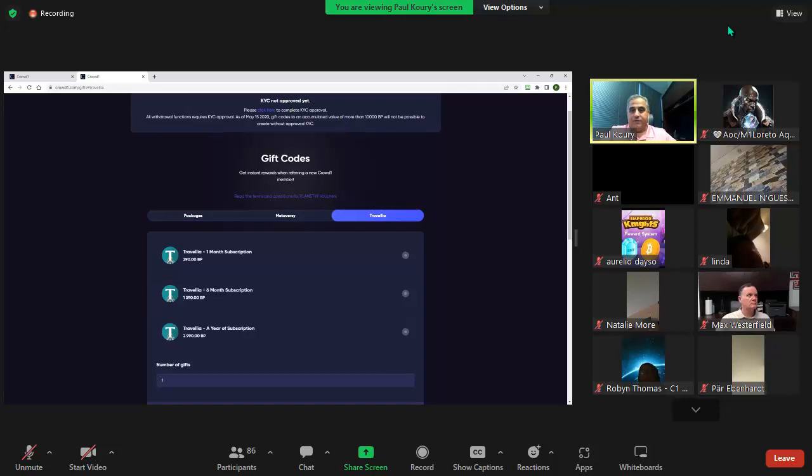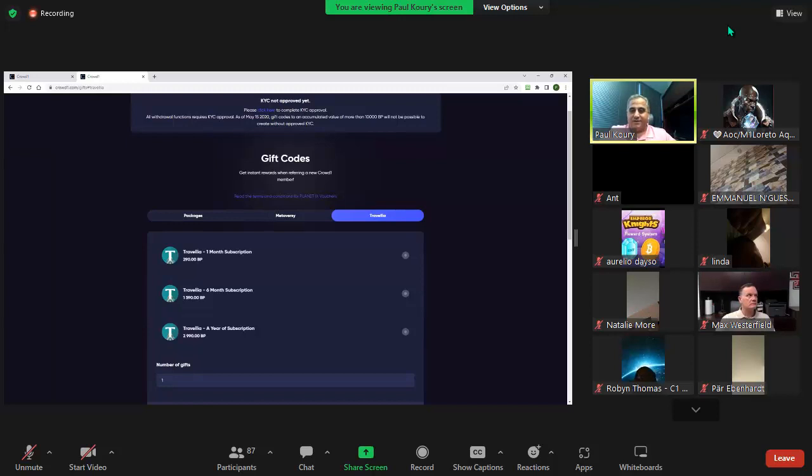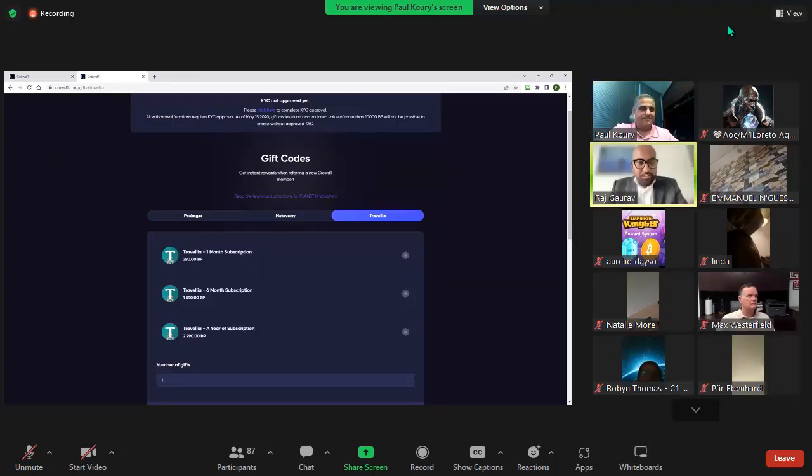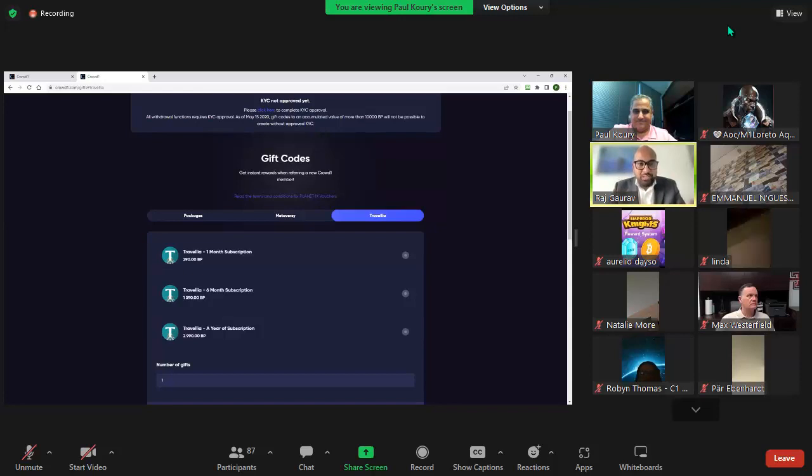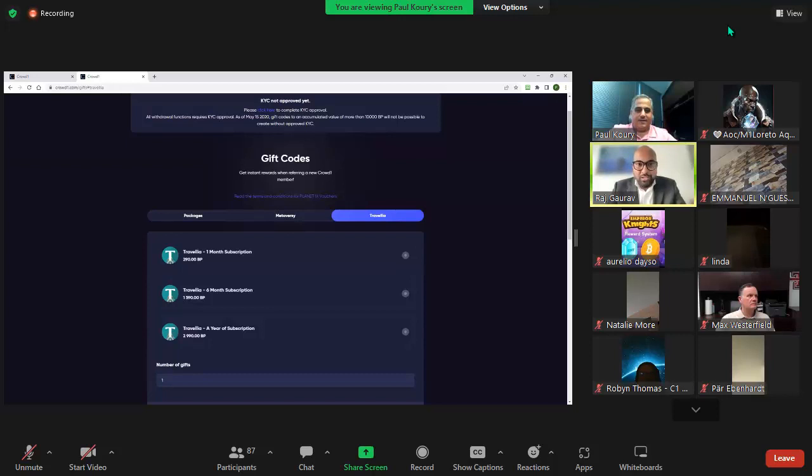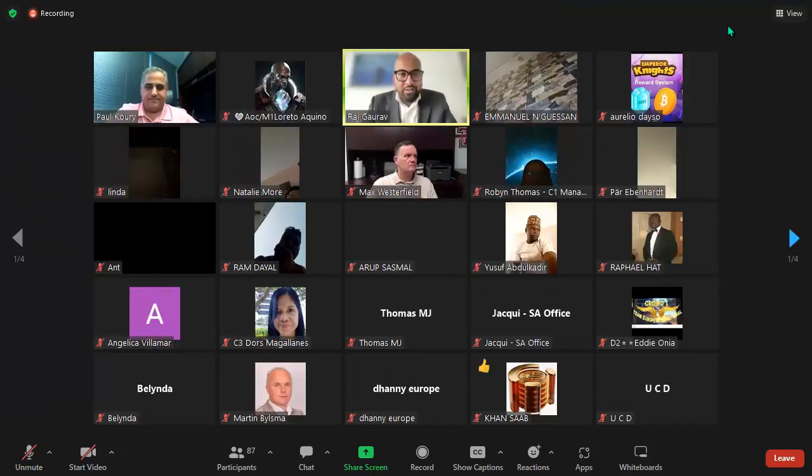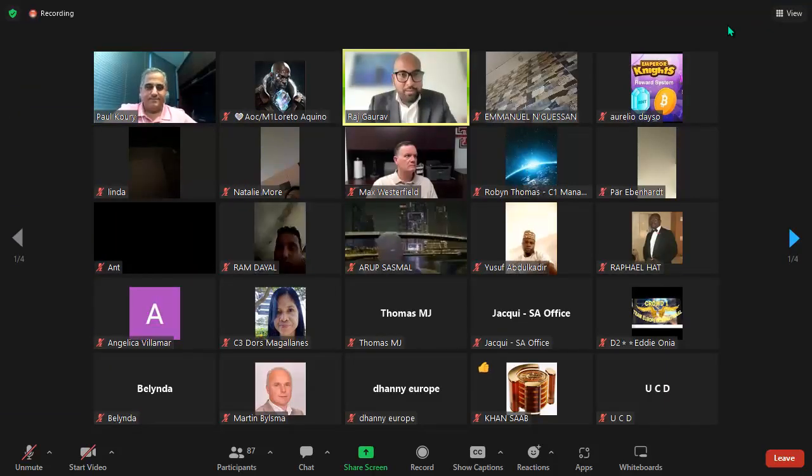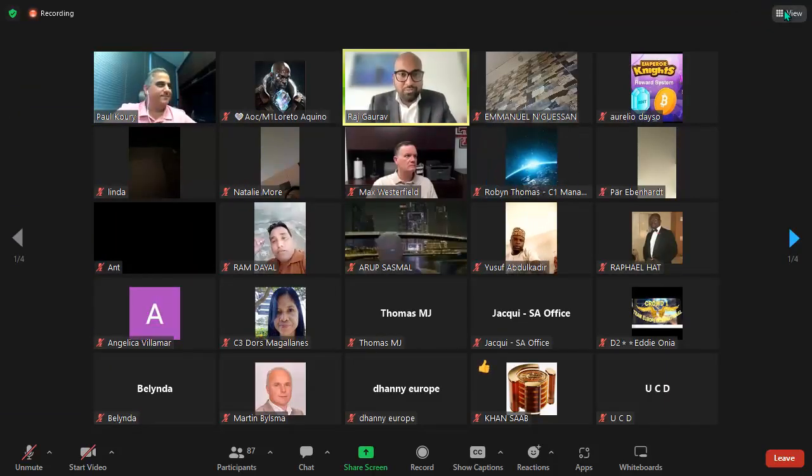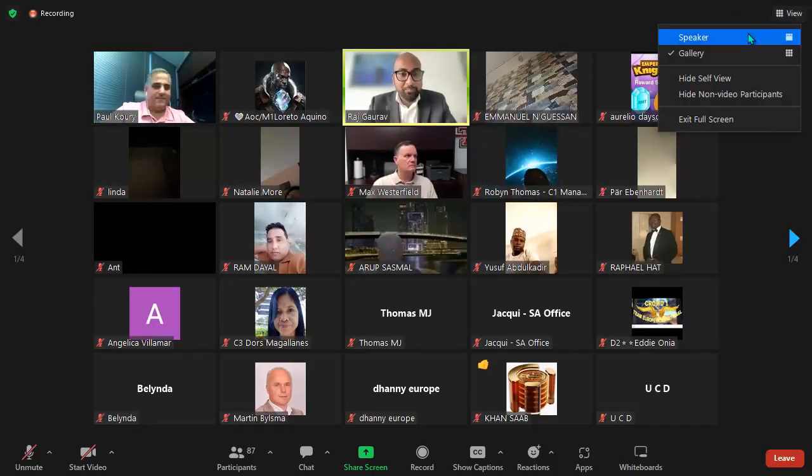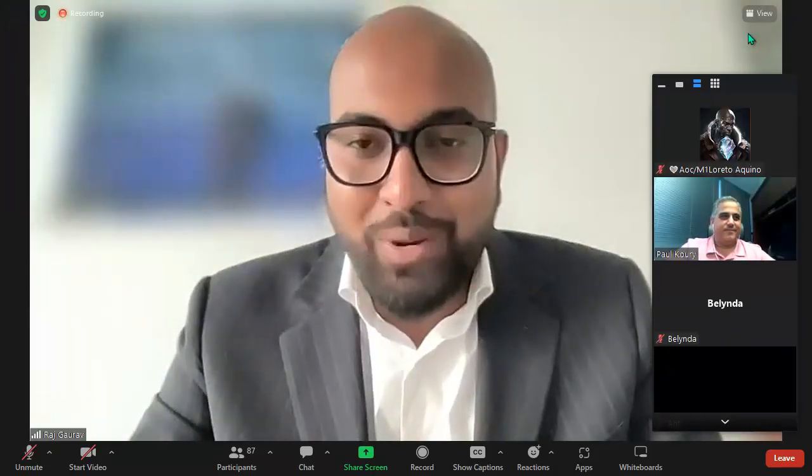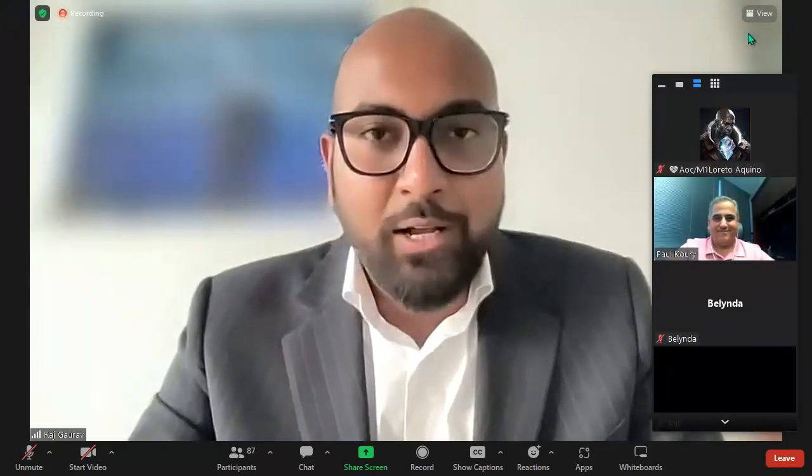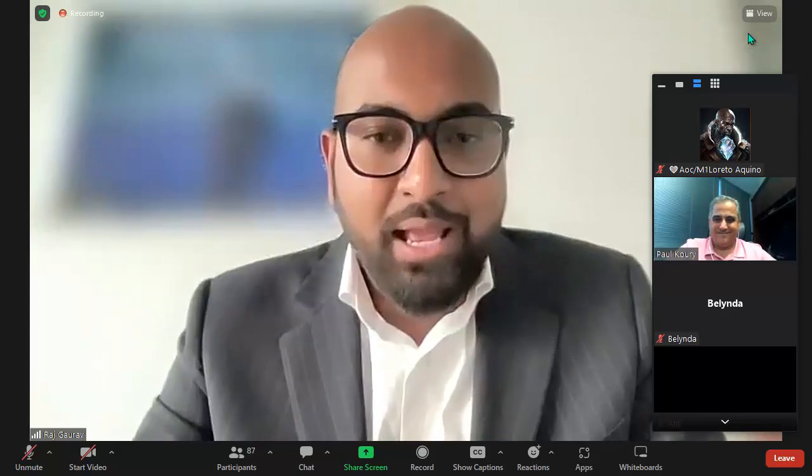With that, I'm going to turn it back over to the Crowd1 team. I'll still be here and available throughout the call to answer any questions. We're off well! Thank you so much Paul, that was quite in-depth and the way you've explained is phenomenal. I'm sure most of our top leaders are getting that wow feeling.